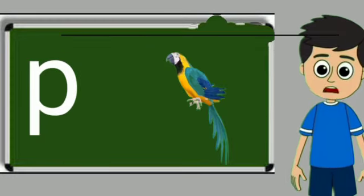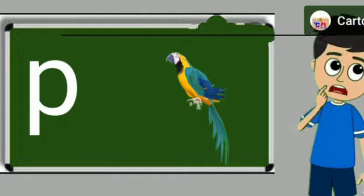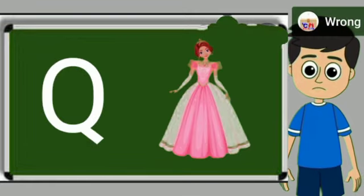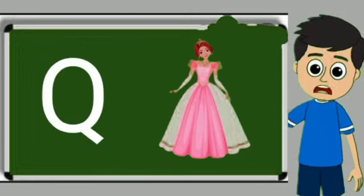P for parrot. Parrot means tota. Q for queen. Queen means rani.